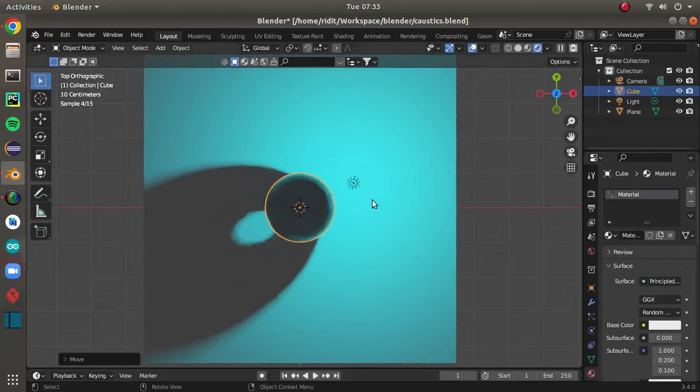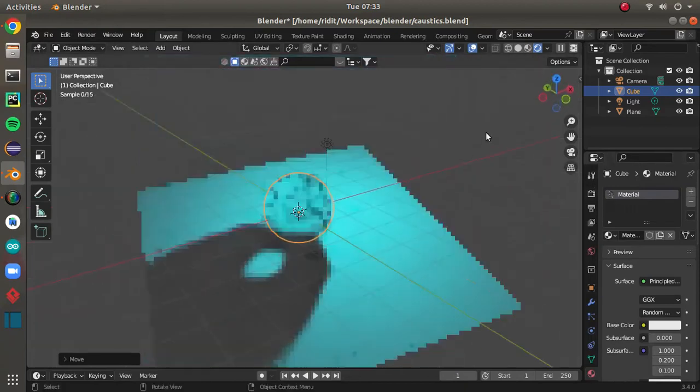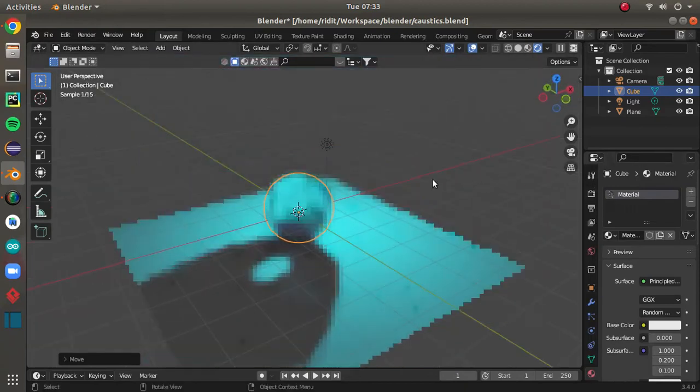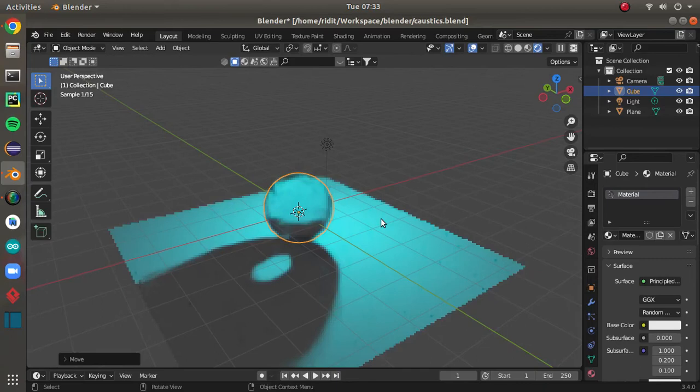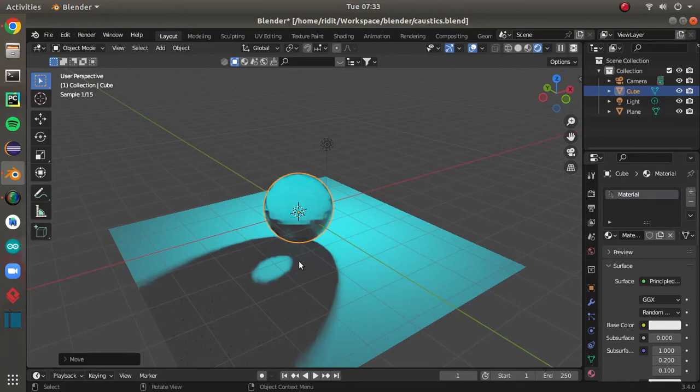Today I've made a project related to caustics, and I'm using Cycles for this showcase since caustics here, what I made, is only rendered in Cycles or is only possible in Cycles. So the caustics here, as you can see—so what is caustics?